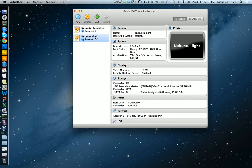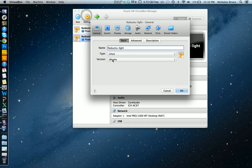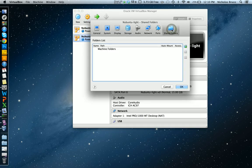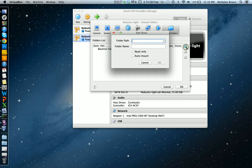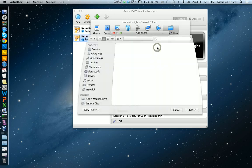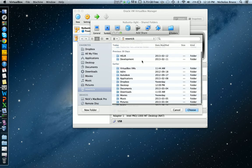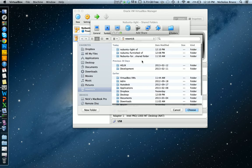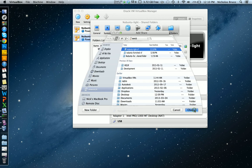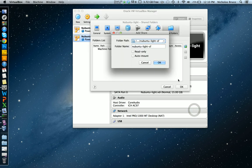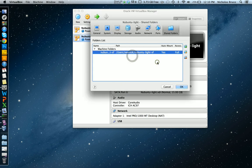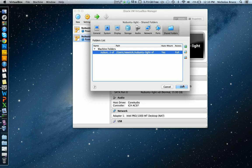Now in the newbuntu-lite settings, the far right option is shared folders, and I'm going to go plus one, that little green icon on the right. Folder path, I'm going to go and find that folder somewhere. Newbuntu-lite-shared-folder, perfect. And I want it to auto mount, perfect. Then I'm done there.